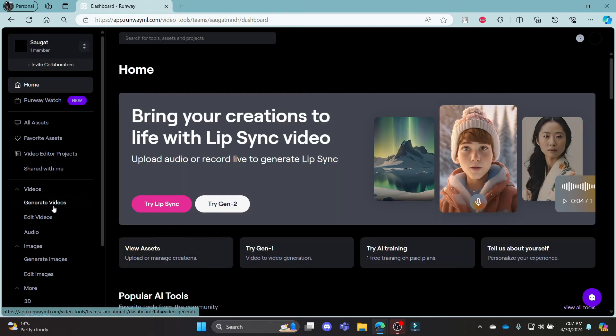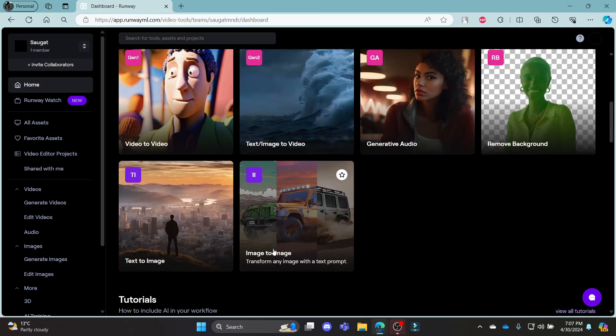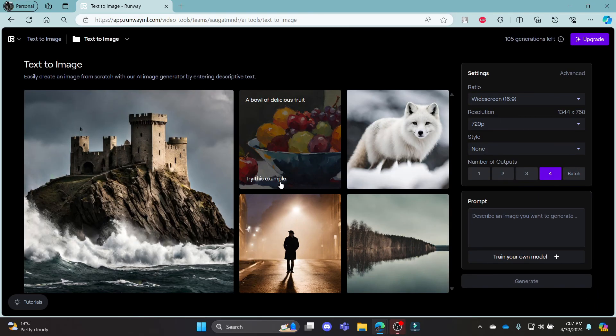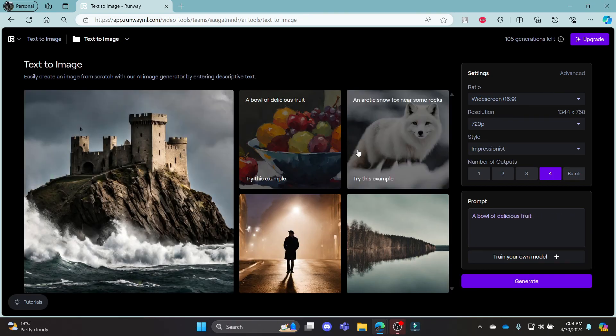I hope this video about how you can login to your Runway.ai was helpful for you. If you still have any kind of confusion, please do mention us in the comment section down below.